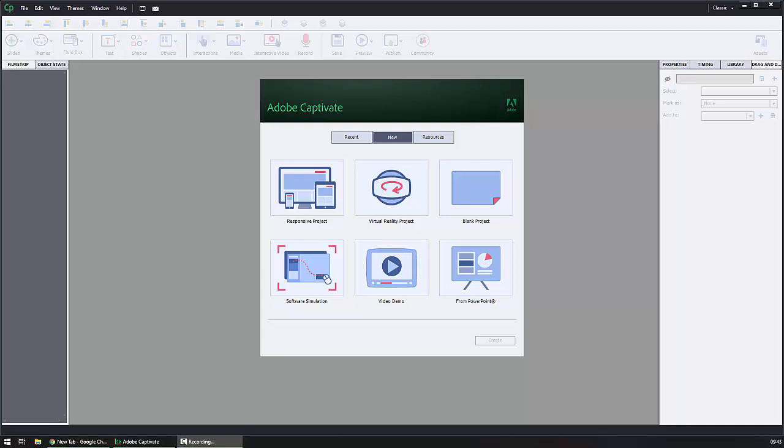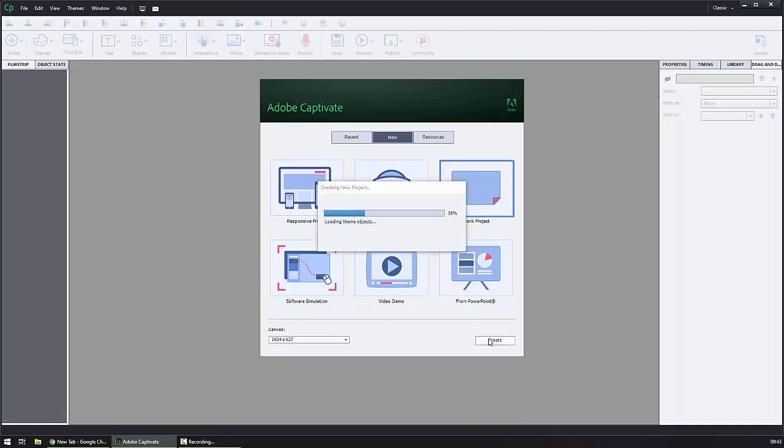So let's take a quick view of what it is that I'm talking about here, even though I know we're familiar. So I've got Captivate open. I'm going to open this blank project, hit create.